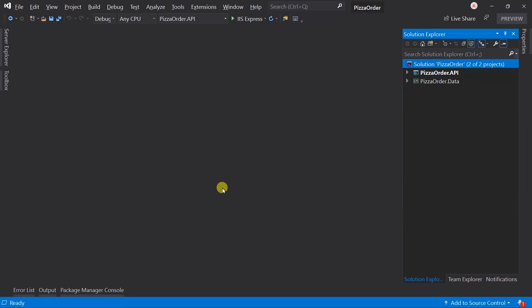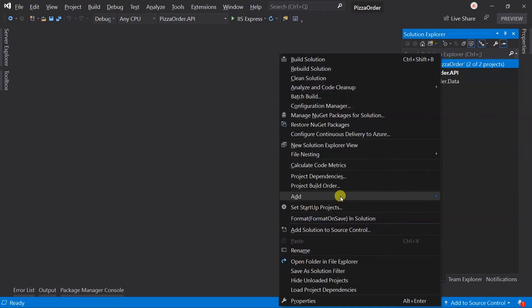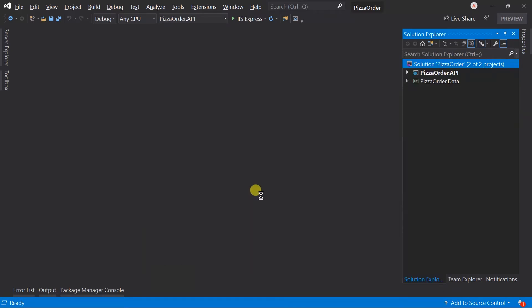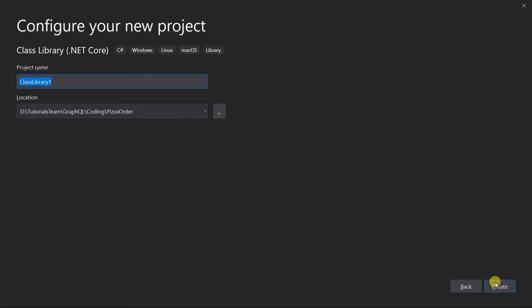We currently have two projects: APIs and Data. Along with this, we also need to create another new project for business logic as well as the GraphQL models. Create a new project of type class library of .NET Core with the name pizzaOrder.Business.